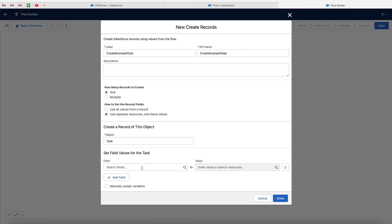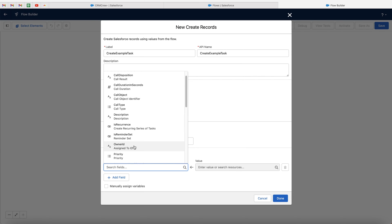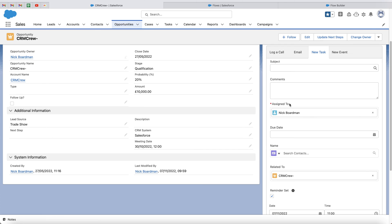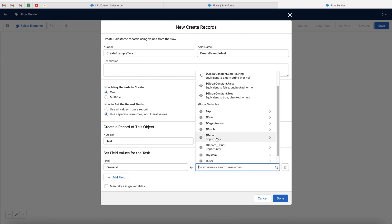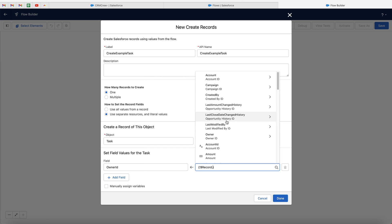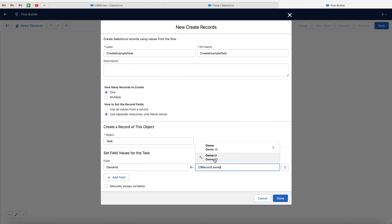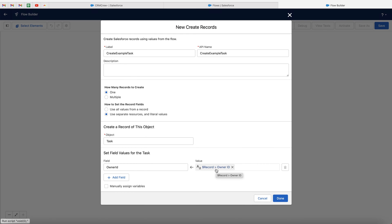If we head back to the flow builder, we can go ahead and begin to map the information. The most important piece of information we have to connect in order to create a task record is the owner ID. If we head back to the front end, you can see it has an asterisk — that means it is business required. So in order to create a new task, we have to enter in this information. So go to owner ID, and I want to select the owner of this task to be the person that created the opportunity record. Go to global variables, go to record, then to opportunity, select on that, and then search owner. We want to select the owner ID with the letter symbol on the left-hand side. We've now mapped the owner of the opportunity to the owner of the task.